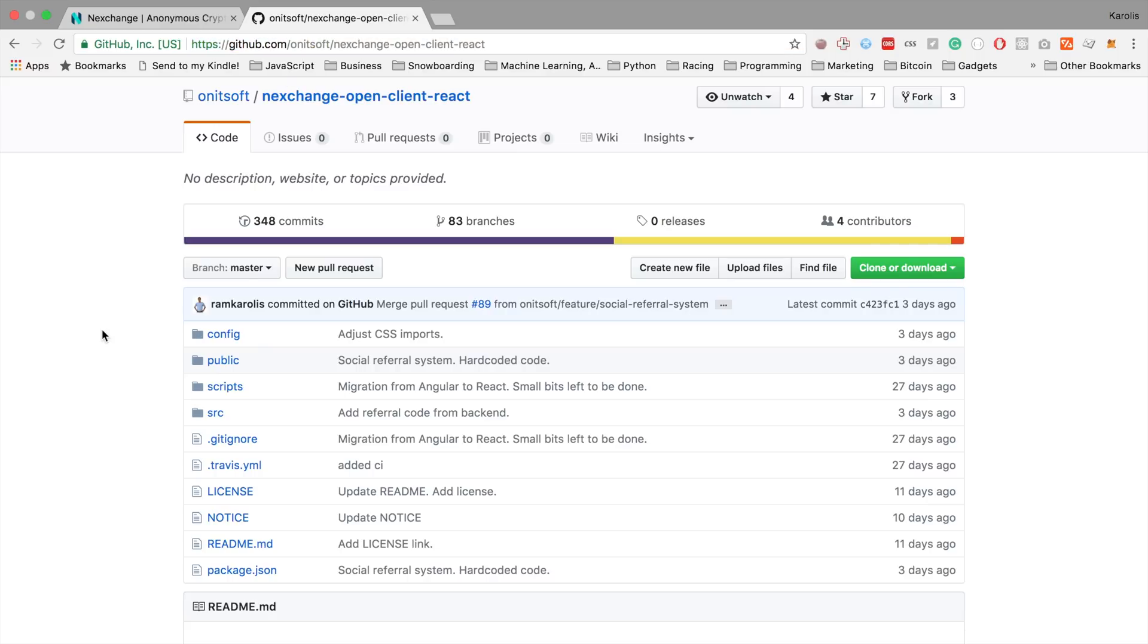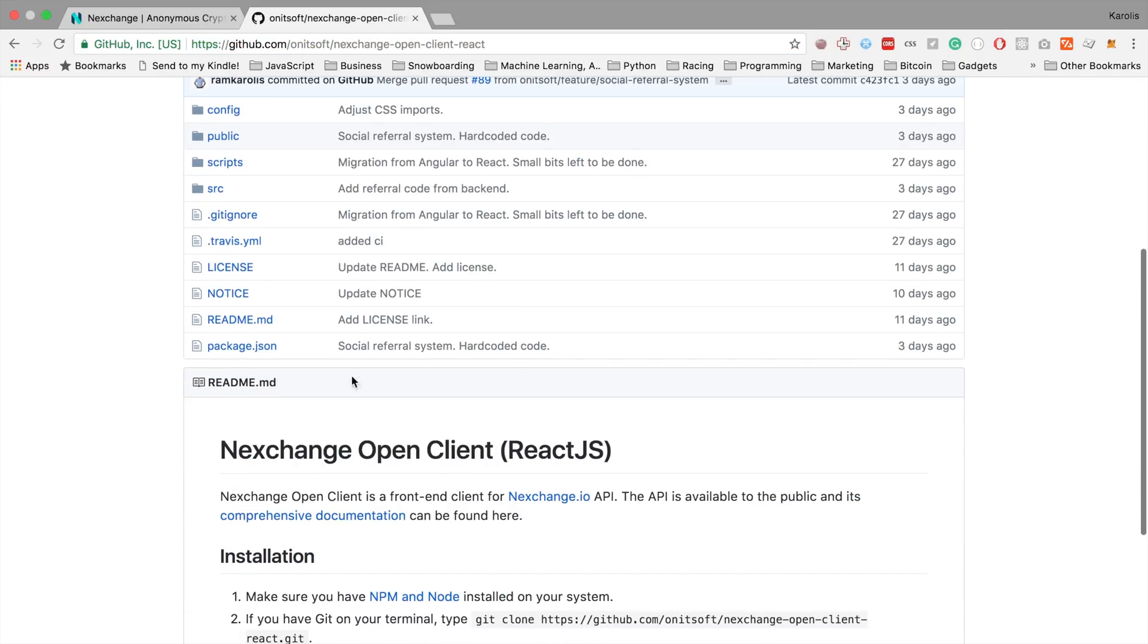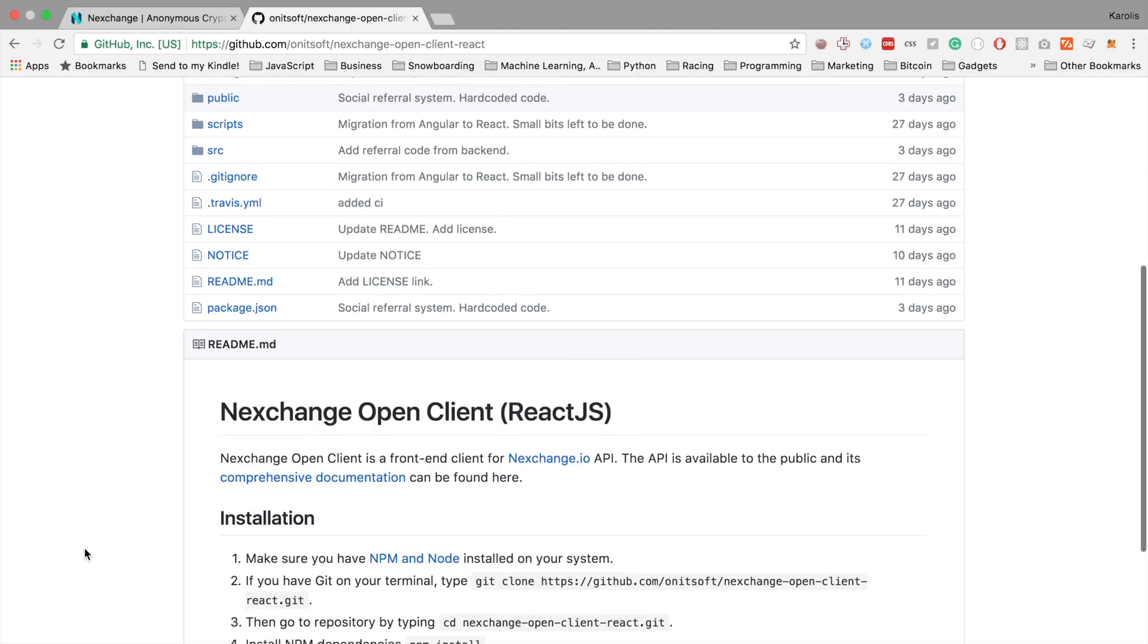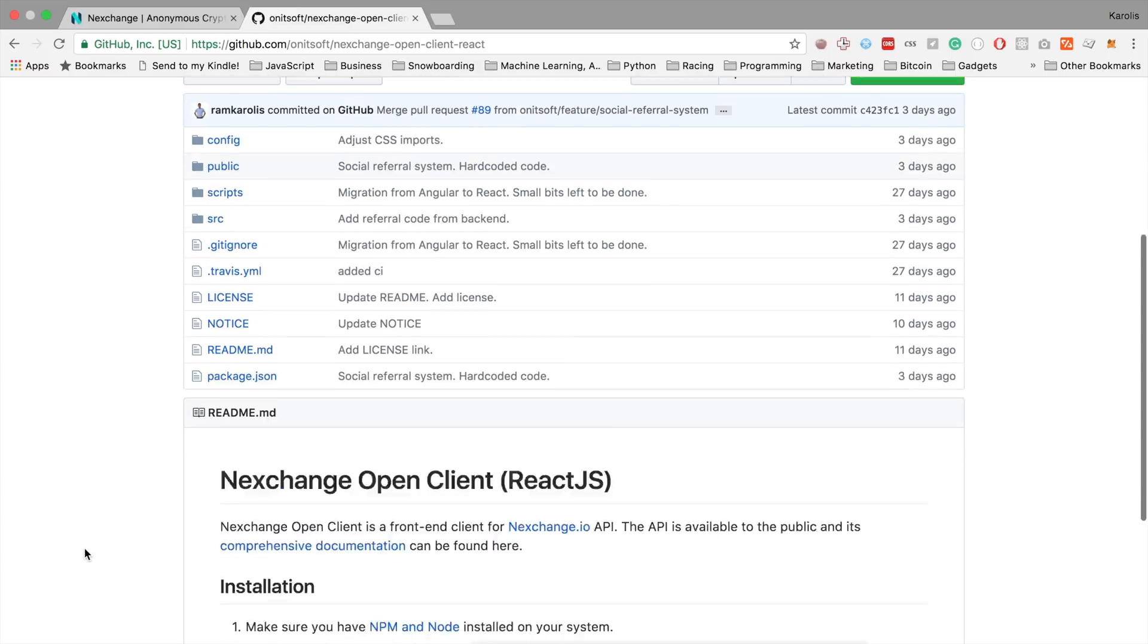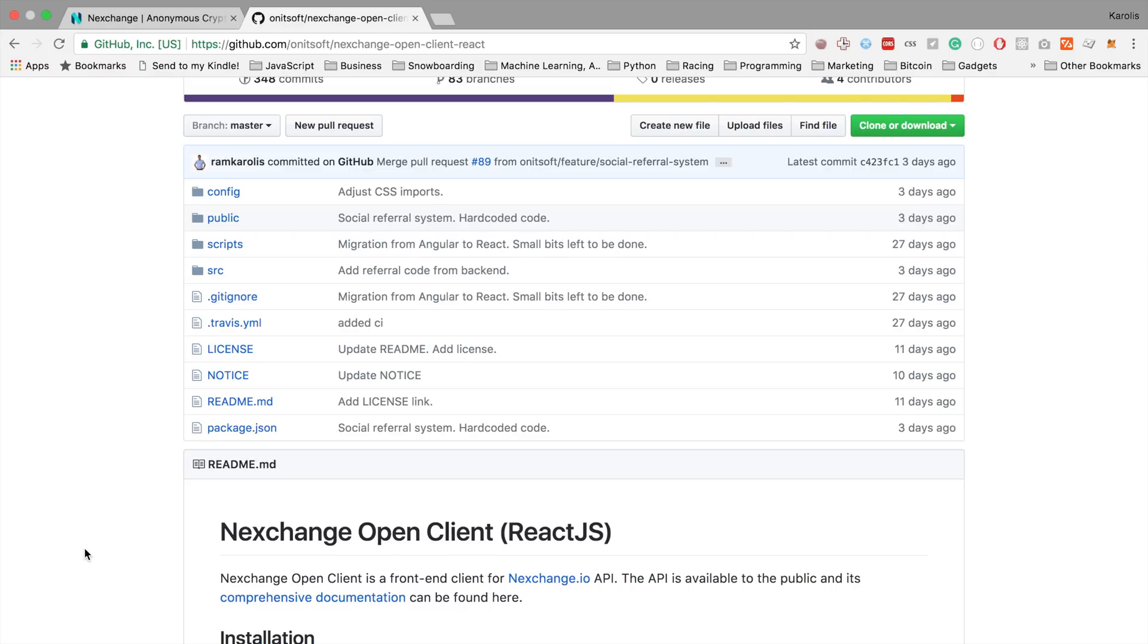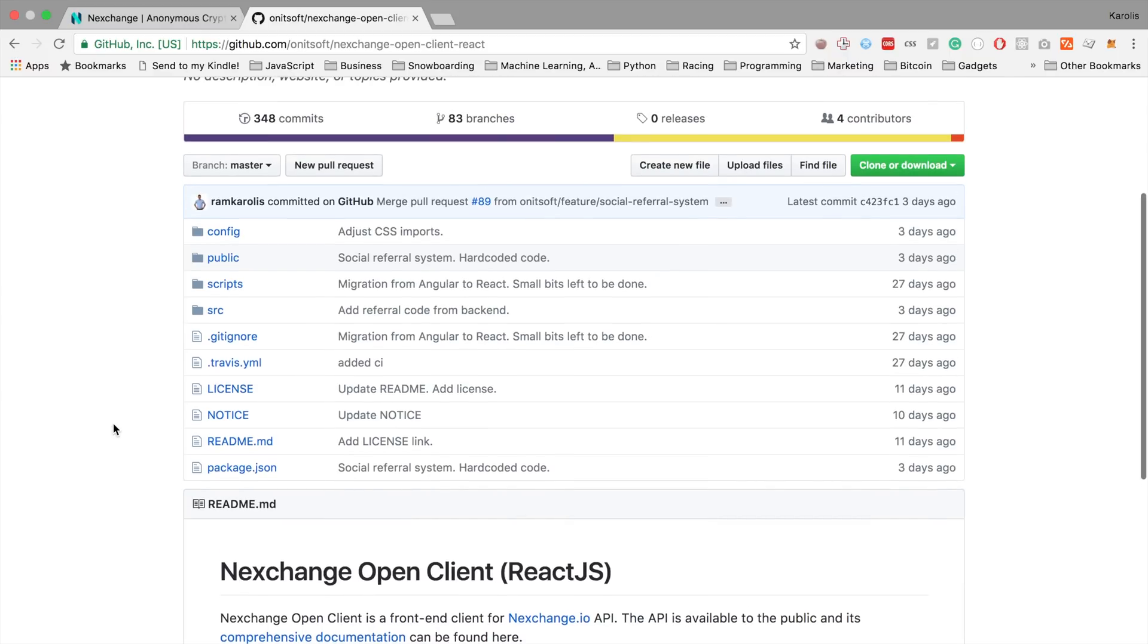As you can see, it's written in React. But if you don't know React, don't worry. For the basic changes for your own exchange, you don't really have to know React. You can just change it like changing HTML. But if you want to do any more complicated modifications, you might want to take a course in React or learn how Redux and React work in general.